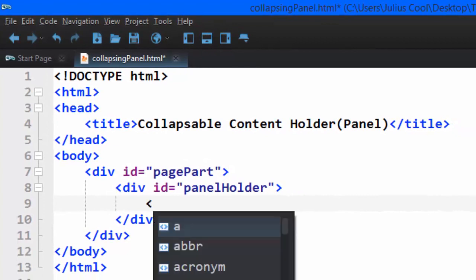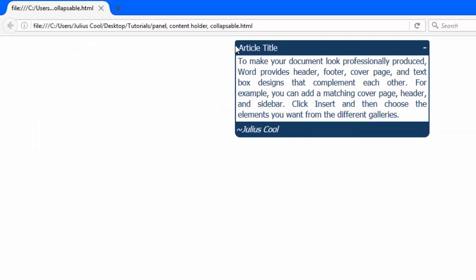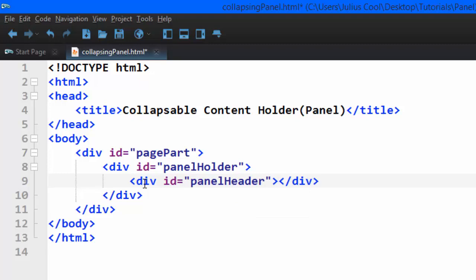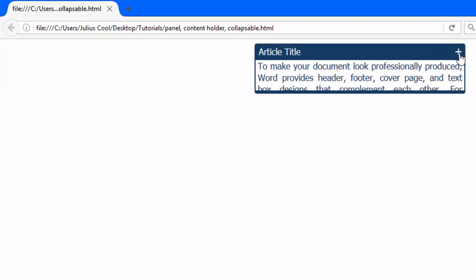Inside this div, I'm going to embed three more divs: the heading, the body, and the footer of the content. The panel holder is the div that holds all three of them. The first div will have an ID of panel header — this is the div that's going to have the title and that X button.